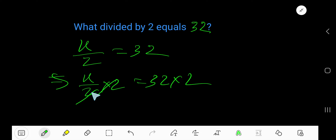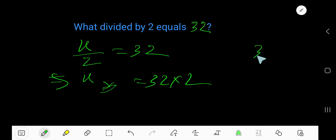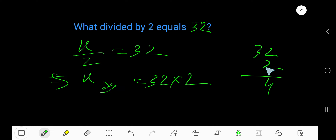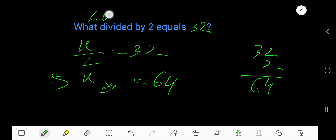Canceling this out, we get x equal to 32 times 2. 2 times 2 is 4, 2 times 6 is 64. That is, 64 divided by 2 equals 32.